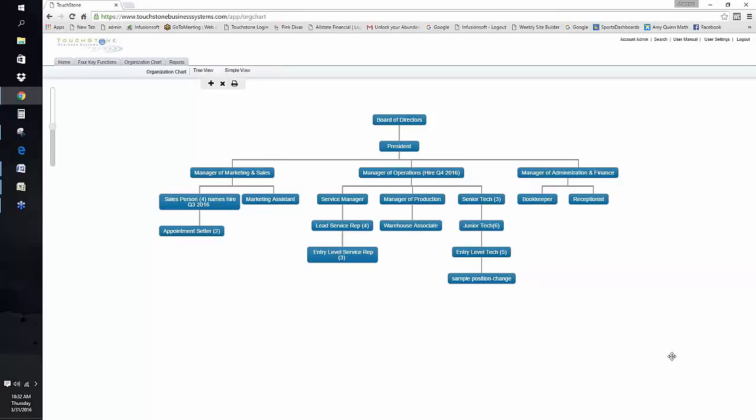Let's talk for a few minutes on how to use the job descriptions, because that's the most important thing. The building of them is great, but if you don't implement and use them, then it just becomes a strategic exercise that has no value. Using the job descriptions is essential to the success of your processes.